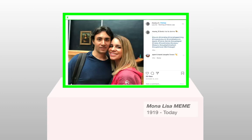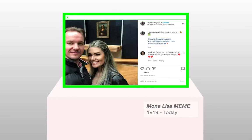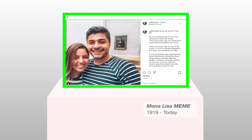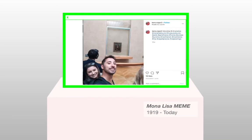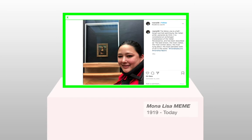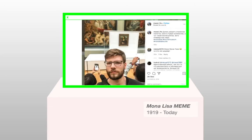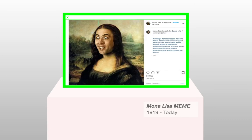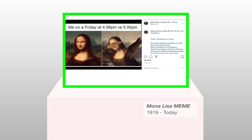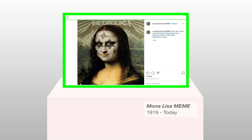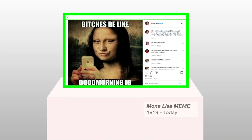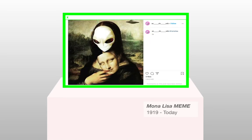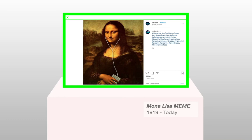Usage: When visiting the Mona Lisa, people tend to take a picture with the painting and post it on social media. The published picture functions as proof they've been there. On the internet, the picture has been used to create memes that express feelings, current events, or phenomena.